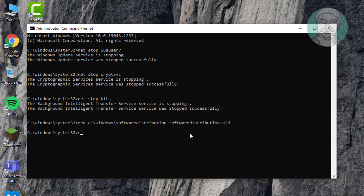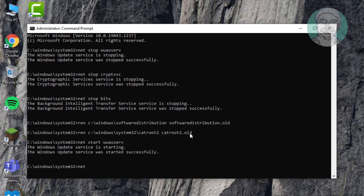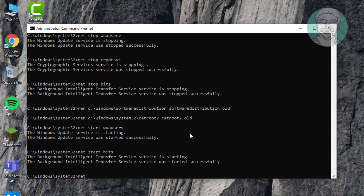Type 'ren C:\Windows\System32\catroot2 catroot2.old'. Then restart the services by typing 'net start wuauserv', 'net start bits', and 'net start cryptsvc'.